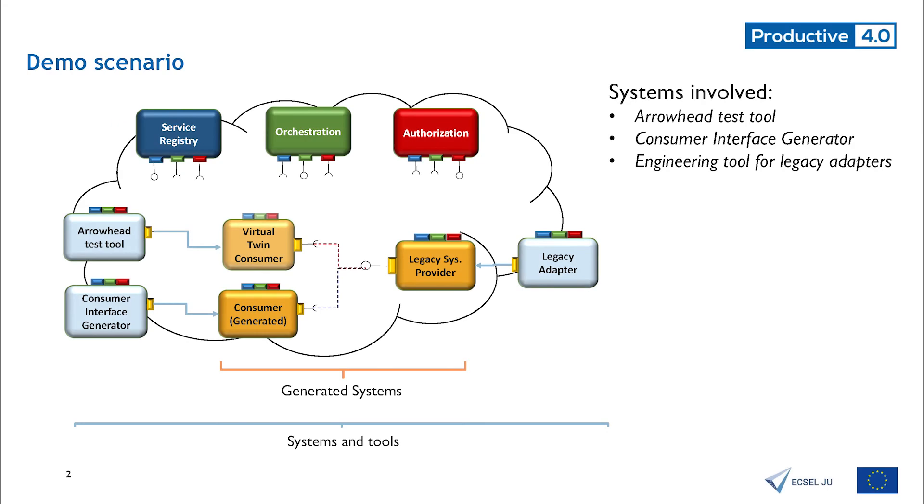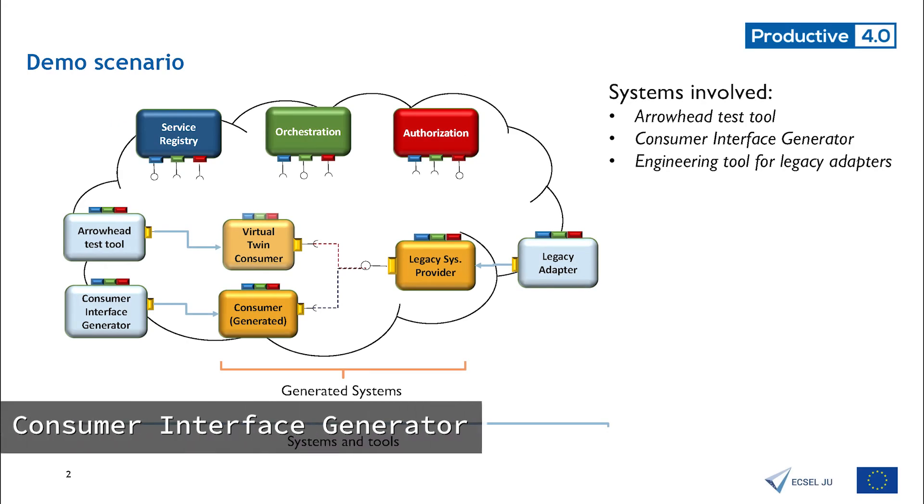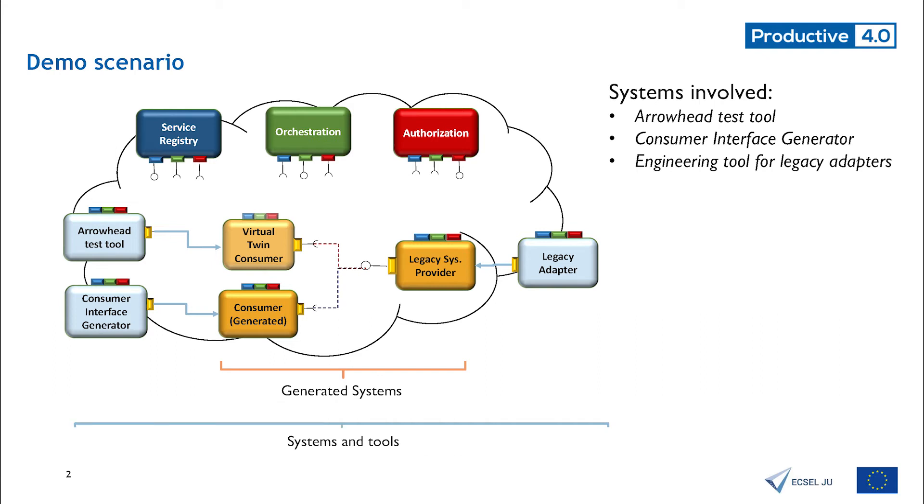Hi, I'm Cristina from LTU. I'm going to present the consumer generator system, a system designed to solve interoperability issues in runtime via the autonomous generation of consumer interfaces. It talks with the Arrowhead core system to get the necessary information.